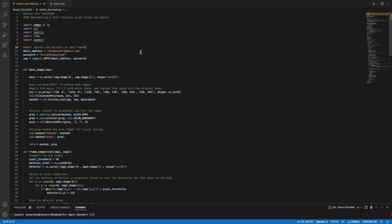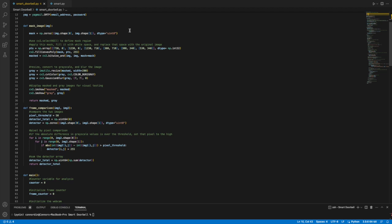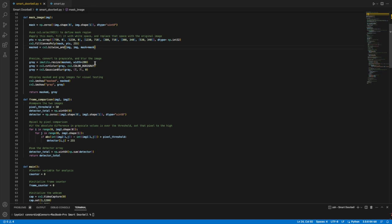This algorithm is made up of two major functions. This first function is the mask image. I use the cv2.selectROI function to find points of this mask. Those points are then created into a polygon and that polygon is filled with white space. Then that white space is replaced with the original image. So that creates our masked image. That is then resized, converted to grayscale and blurred to create our grayed image.